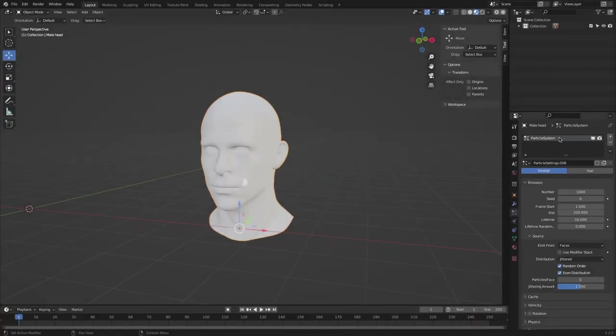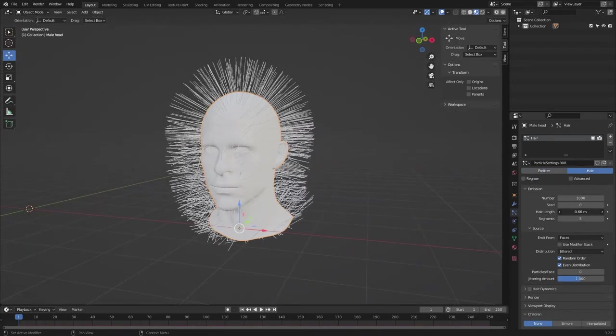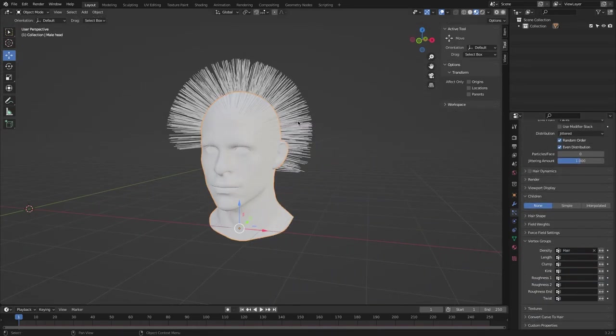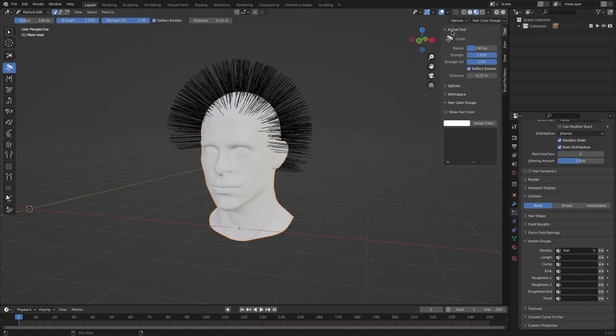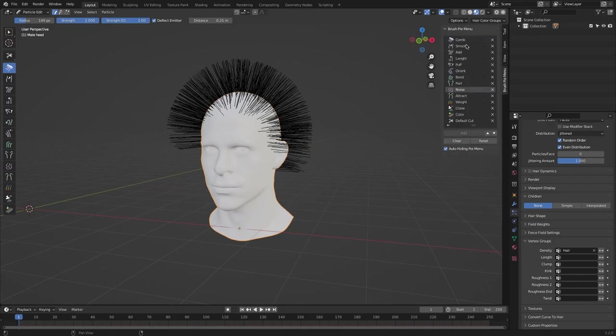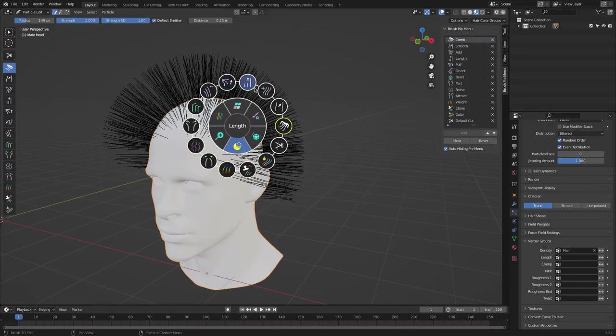After installing the add-on, you can use the brushes inside the particle edit mode. You have both a dedicated panel and a pie menu. You can see the add-on window inside the tool N panel. And to invoke the pie menu, you can use the shortcut V.